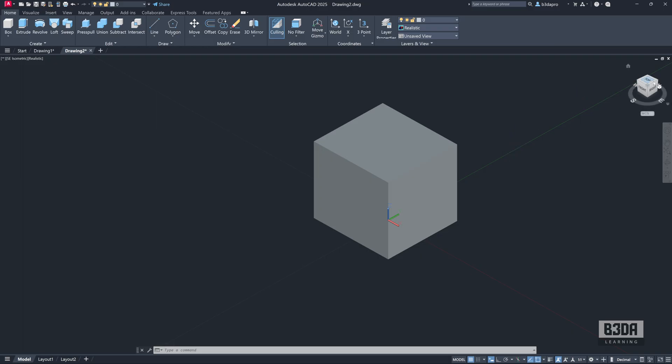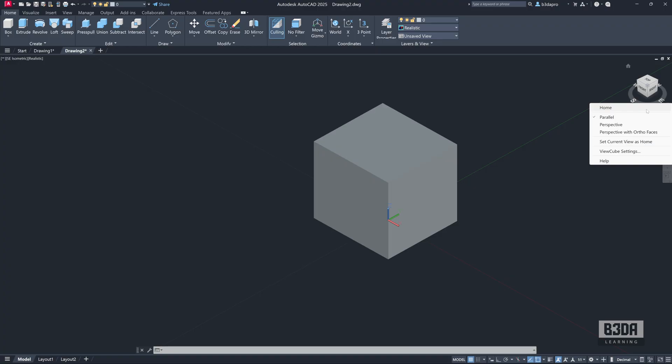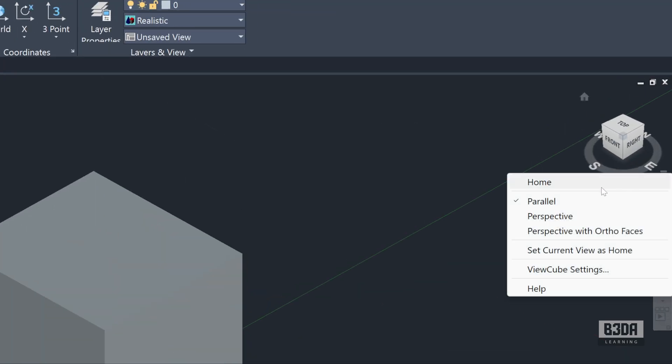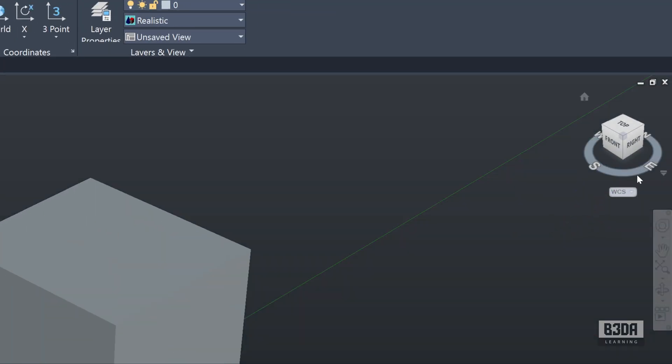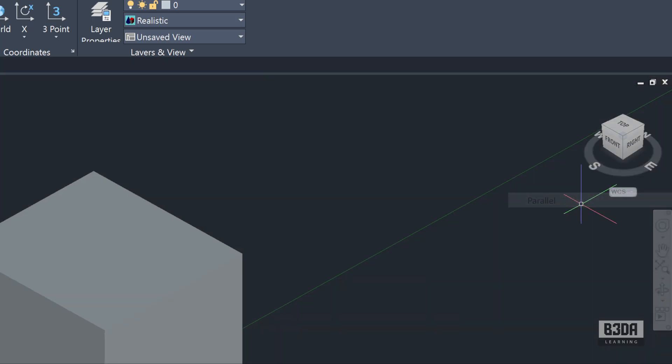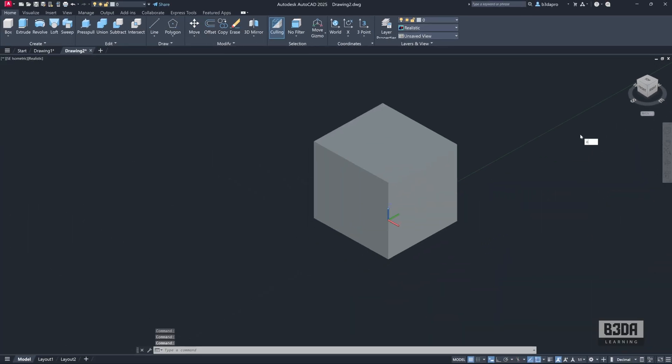You can also, of course, change your projection here. You can click on this small button and change your projection from perspective into parallel projection. This will give you an isometric view.